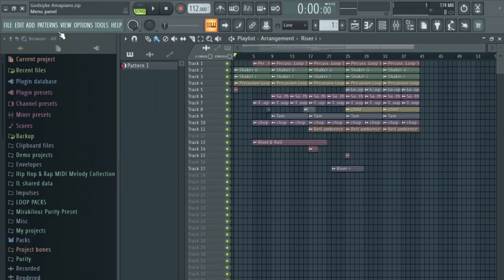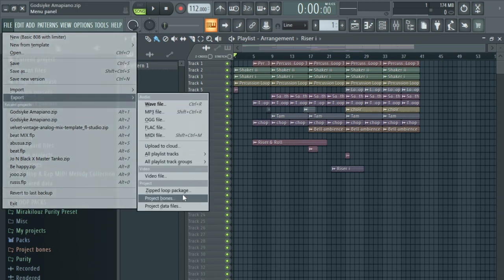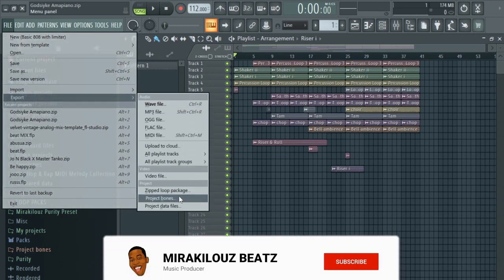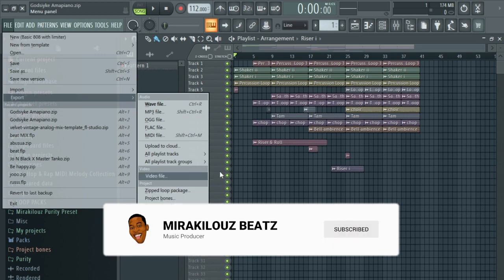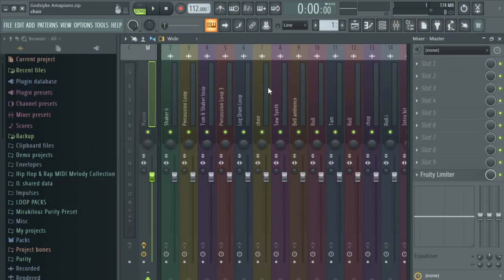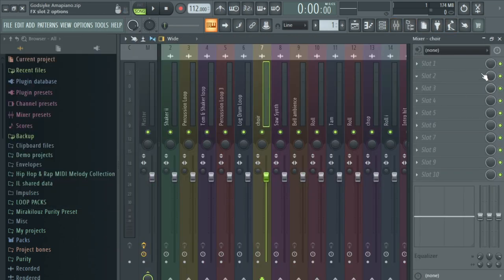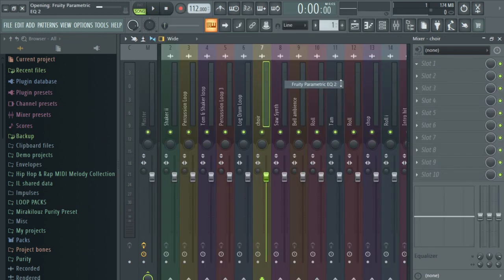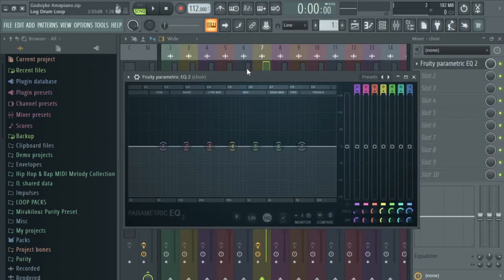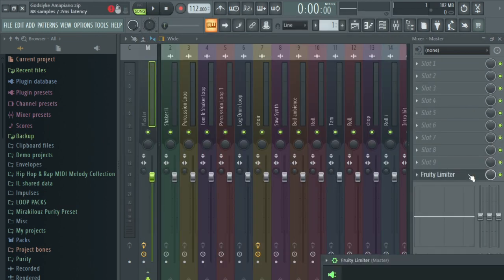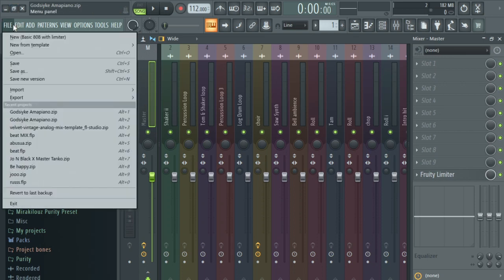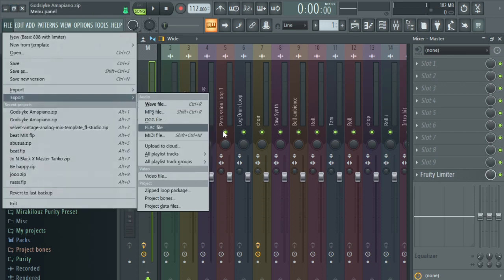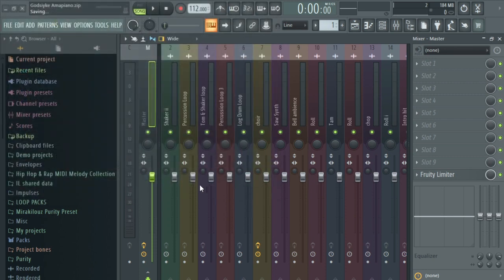The last one is the project bone. I think this one will go with your mixer tracks and everything. Let's say I put Fruity EQ3 here and I maintain this Fruity limiter. I'm sending it as a project bone. I'll select the folder and it will start saving as you can see over there.